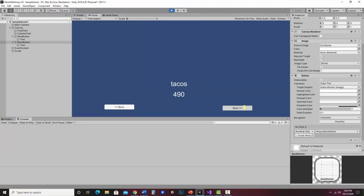Let's go forward a few, then go back. It seems to work fine. Pizza was the first one, and it wraps back around to sushi. So that's how you use parallel arrays as well as looping forward and backward through arrays.